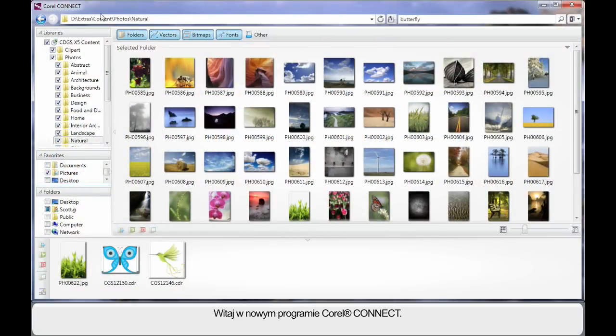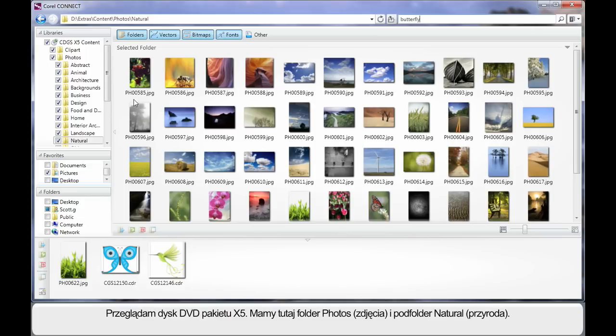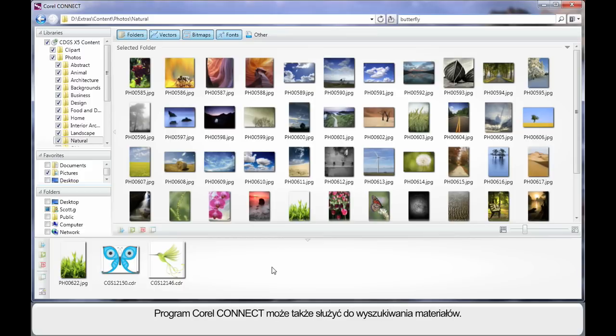And here we are in the new Corel Connect. As I've said, Connect is designed to allow you to find digital content for your design projects. And right now, we're looking on the X5 DVD in the Photos folder and I'm looking inside of the Natural folder. There is so much new digital content available.